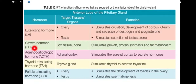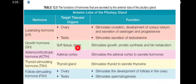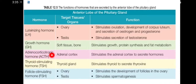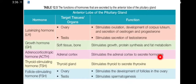Growth hormone (GH) targets soft tissue and bone, and its function is to stimulate growth, protein synthesis, and fat metabolism. Another hormone, ACTH or adrenocorticotropic hormone, targets the adrenal cortex and stimulates the adrenal cortex to secrete hormones.